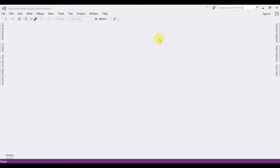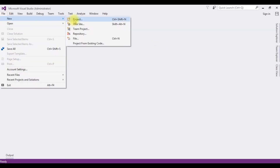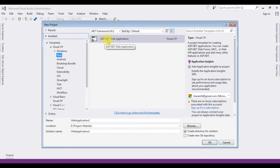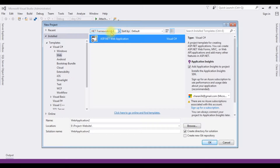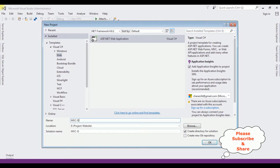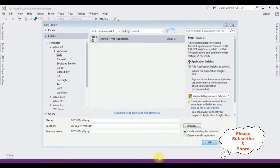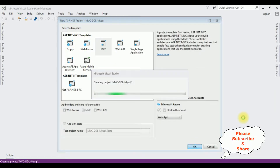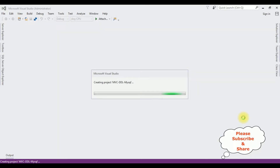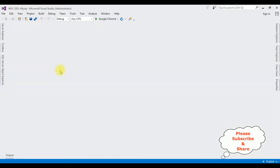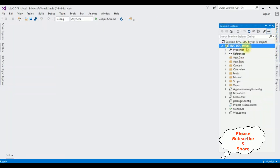For this video tutorial I'm creating a new MVC application. Go to File, New Project, and from the web templates I'm selecting ASP.NET Web Application. In the .NET Framework I'm using 4.6.1. The application name is MVC Drop-Down List MySQL. From the templates I'm selecting MVC, then click OK. The project is created successfully. Let's close this default window and open Solution Explorer.